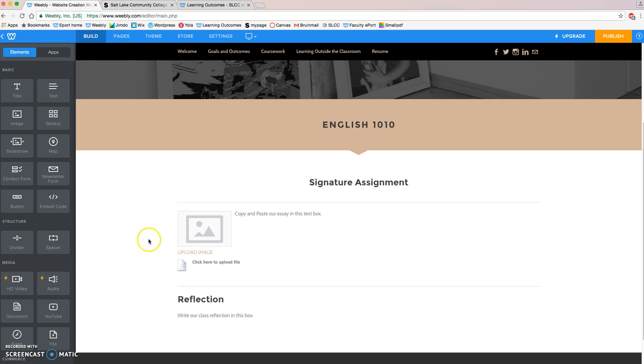And this is the basic layout for how you can put a signature assignment on your Weebly ePortfolio. If this isn't what your teacher has asked you to put on here, maybe they want a PowerPoint, or an Excel document, or whatever it may be, a Prezi presentation, we have created other tutorials to help you put your assignments on your ePortfolio if you need to put something else on here other than an essay.